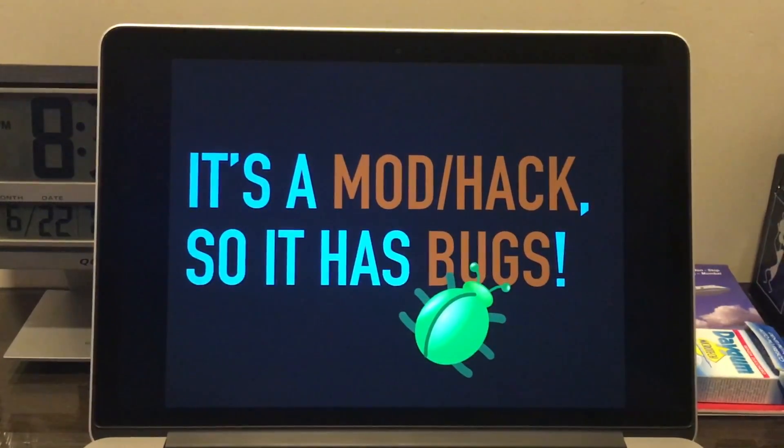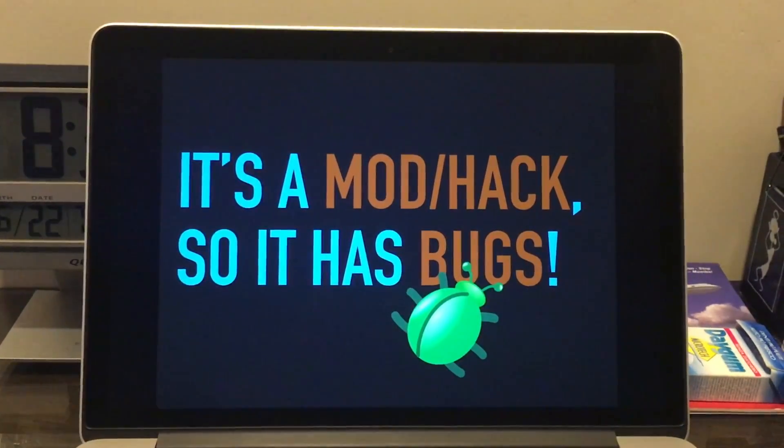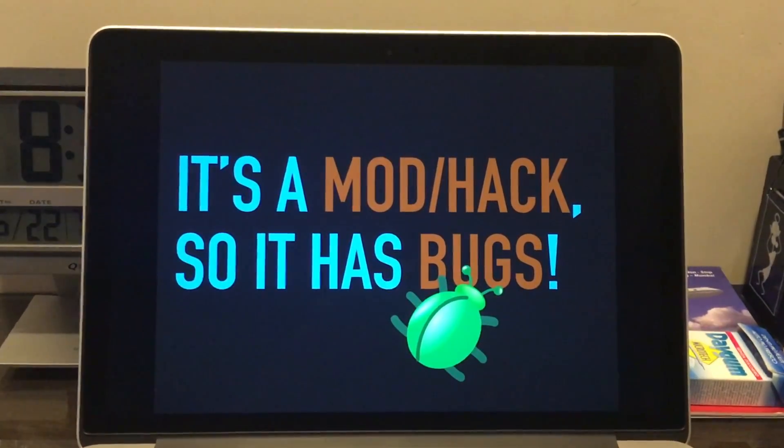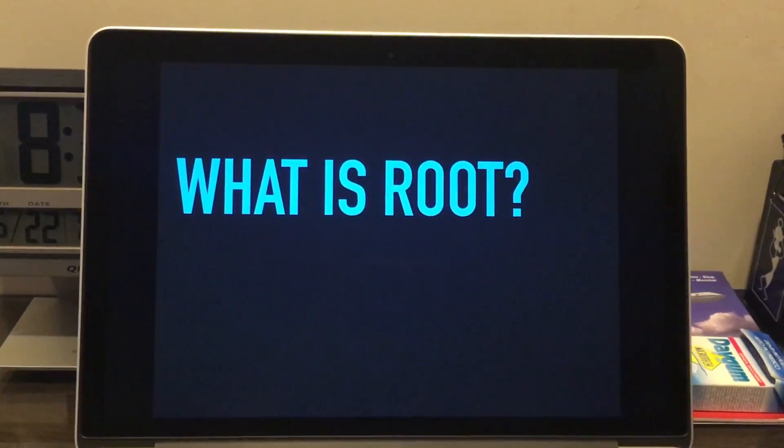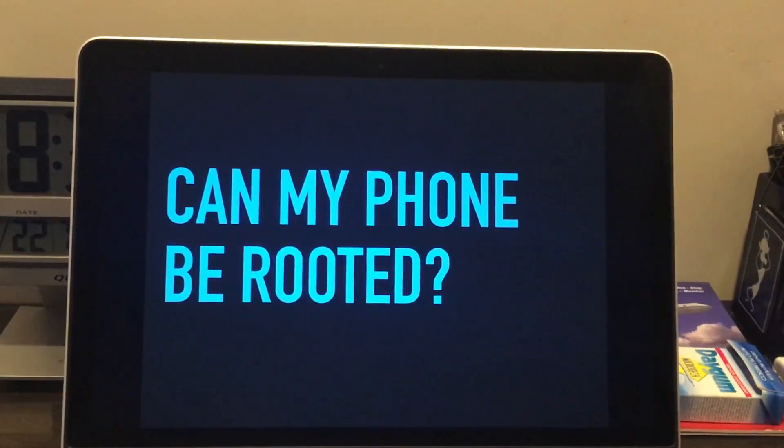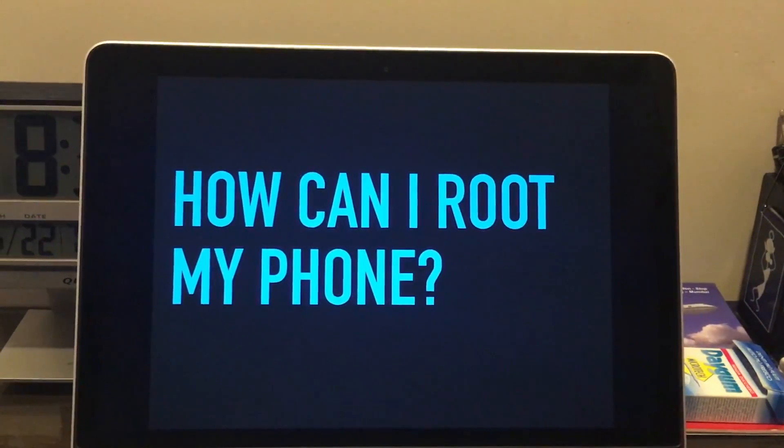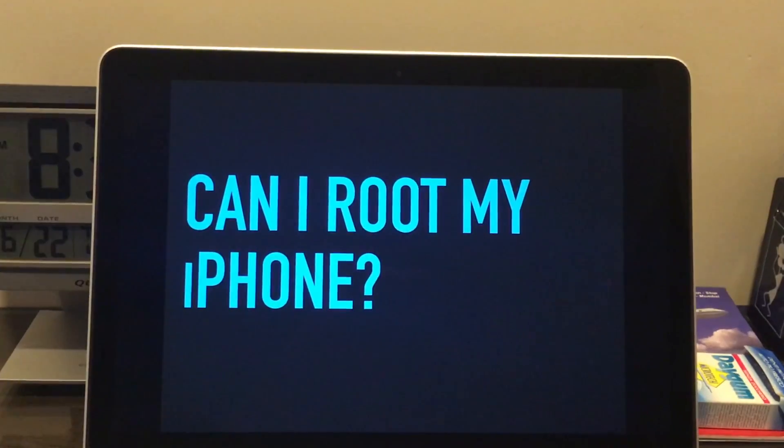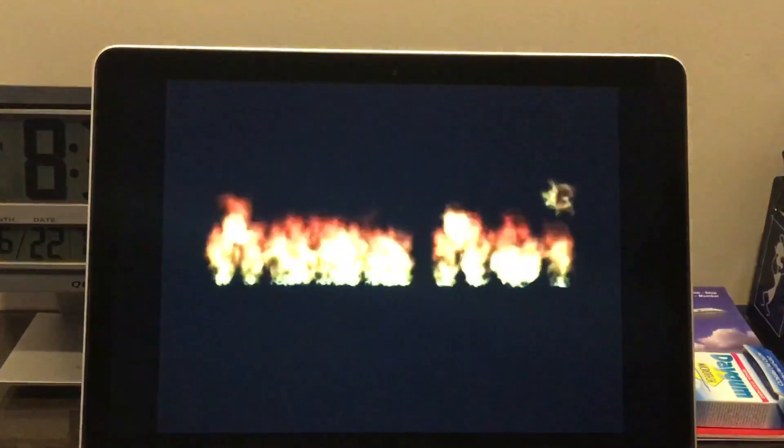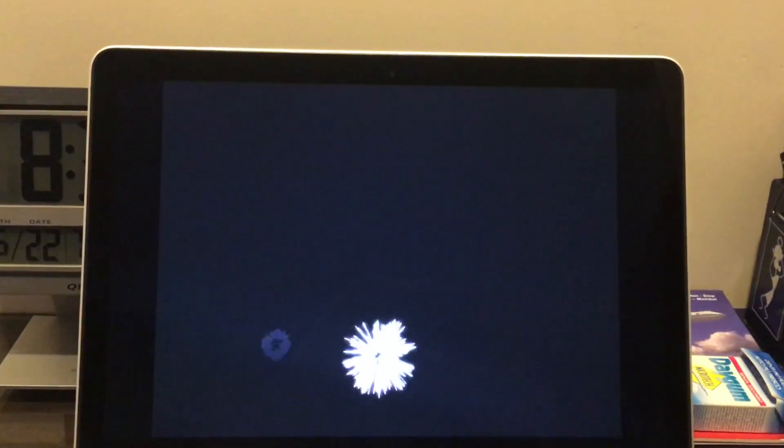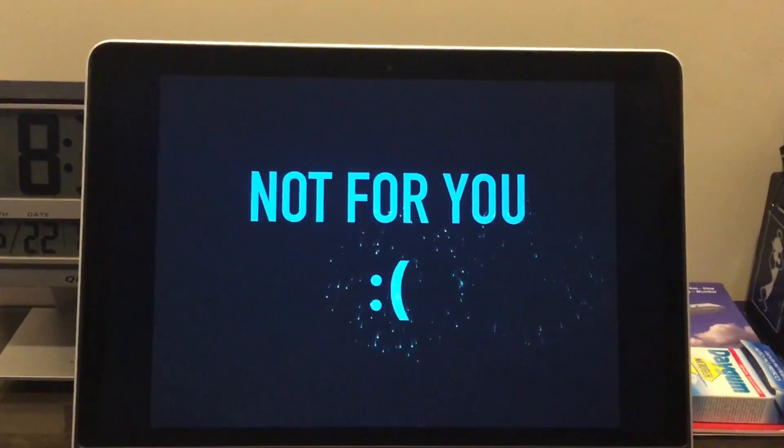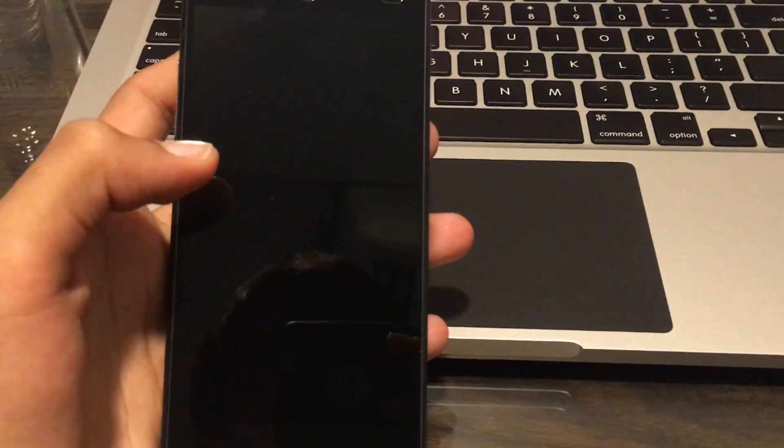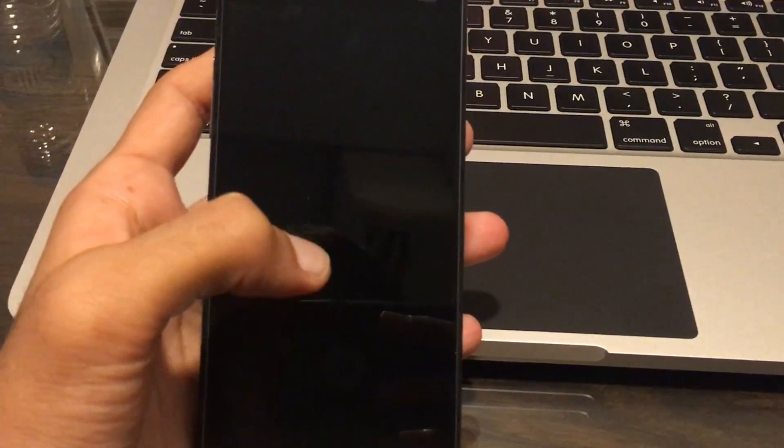This method is only intended for experienced users. So if you have any kind of questions such as 'what is root,' 'can my phone be rooted,' 'how can I root my phone,' or 'can I root my iPhone' - no, sorry, this method is not for you. Please just exit this video right now.